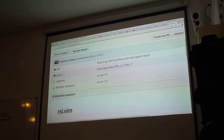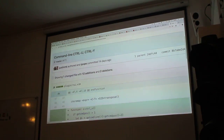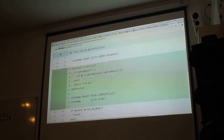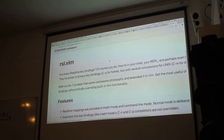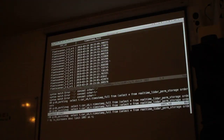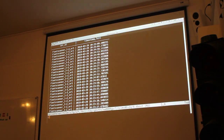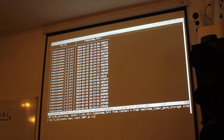I'm pretty into those readline bindings. The commit that I did gives you this — you know when you hit ctrl-U in bash and then you hit ctrl-Y, you want it to paste, right? That's what that does.